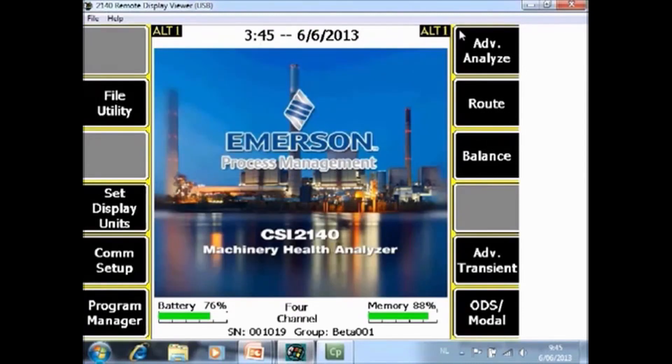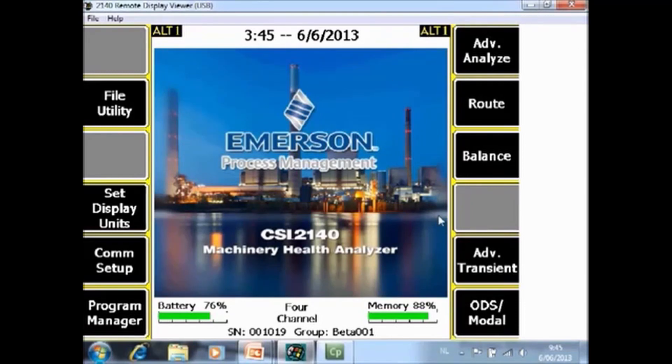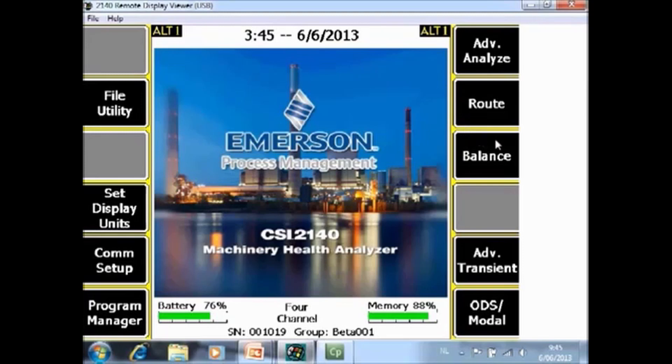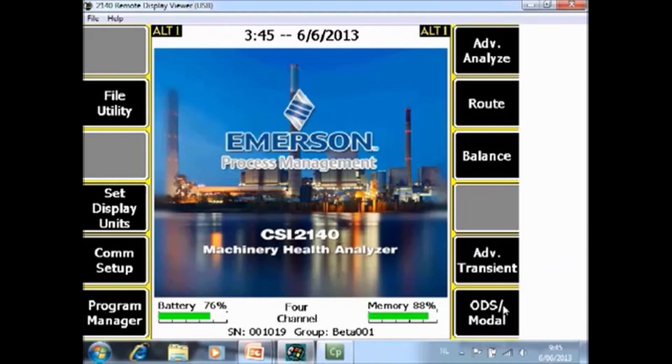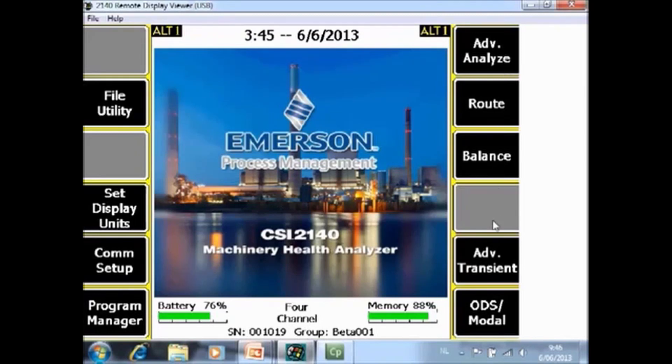On the right side, you have immediately access to the five main functionalities of the analyzer. F7 is the analyze mode. F8 is the root mode. F9 is the balance mode. F11 is the transient mode. F12 is the ODS model mode. We will make dedicated video tutorials about every of those five functions.